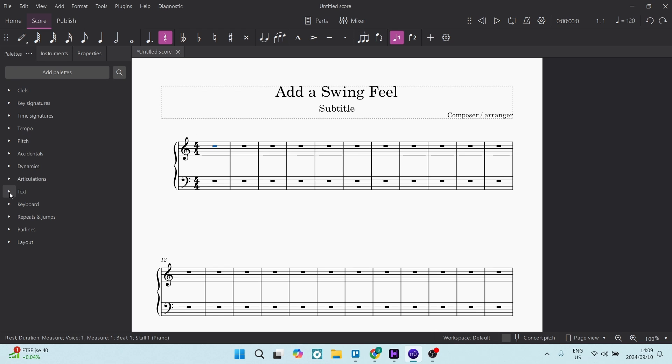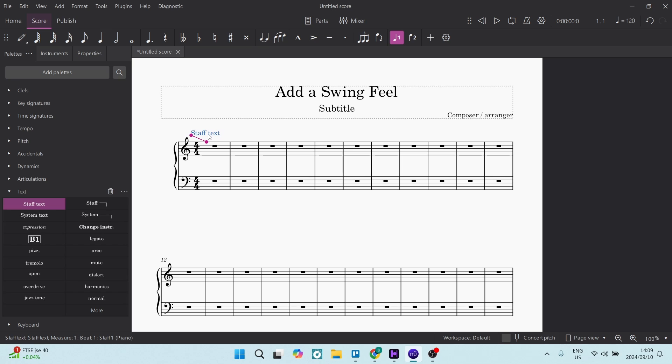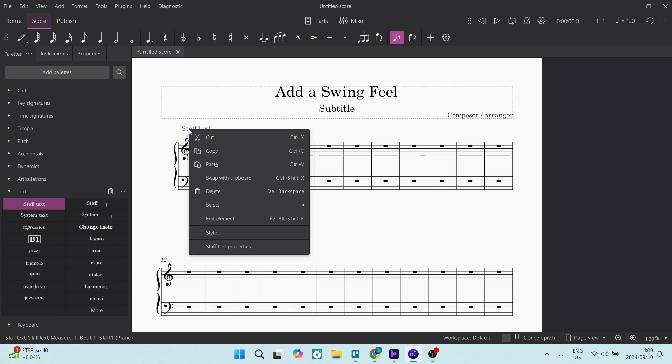Over here, you're going to look for text. Now under text, there's a few options, but what we're looking for is staff text. We're going to click on that. You can click down and actually move it around. Once you're done putting it in the position that you'd like, let's right-click on it.